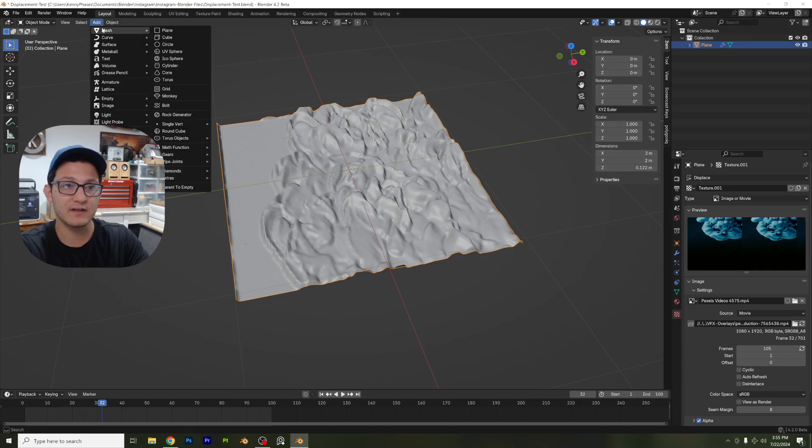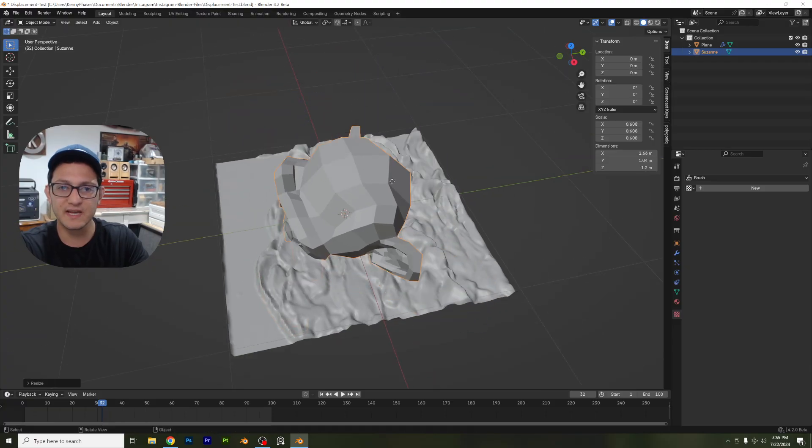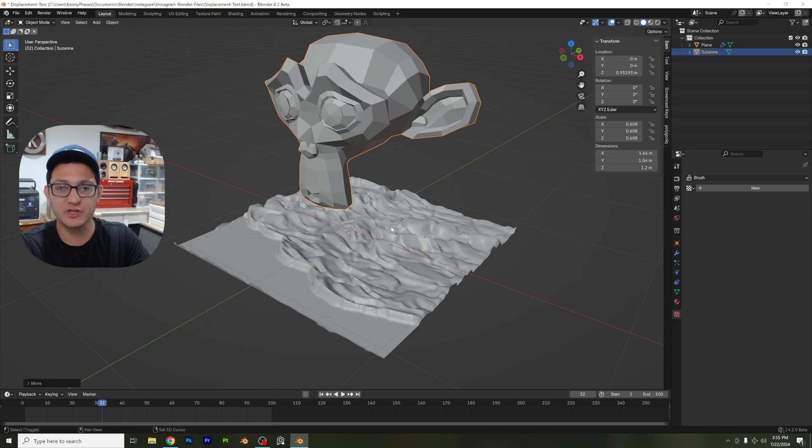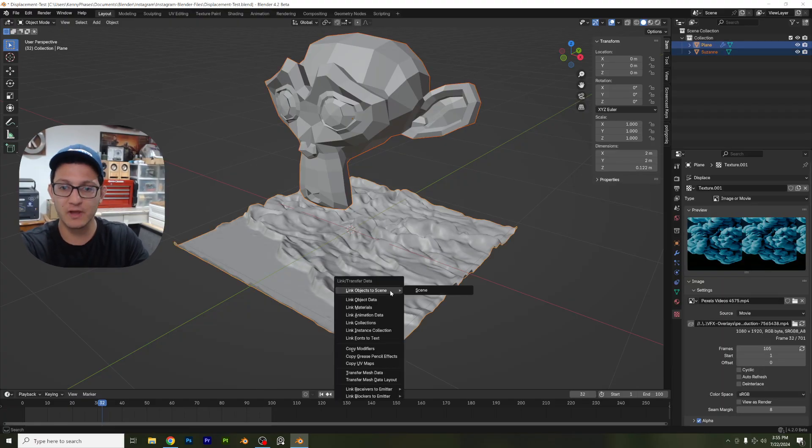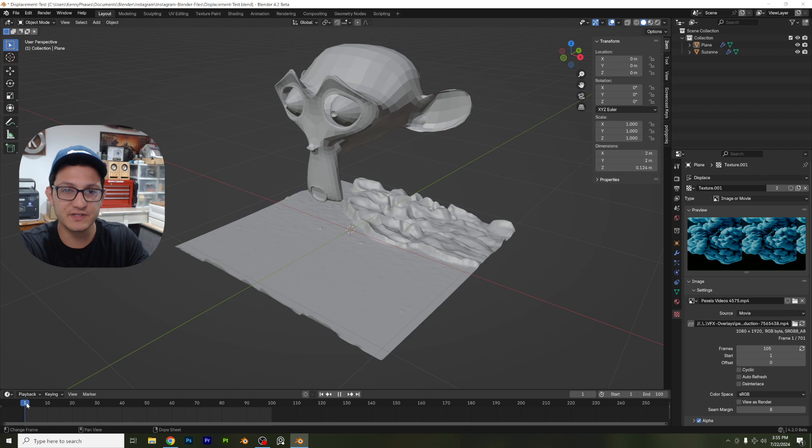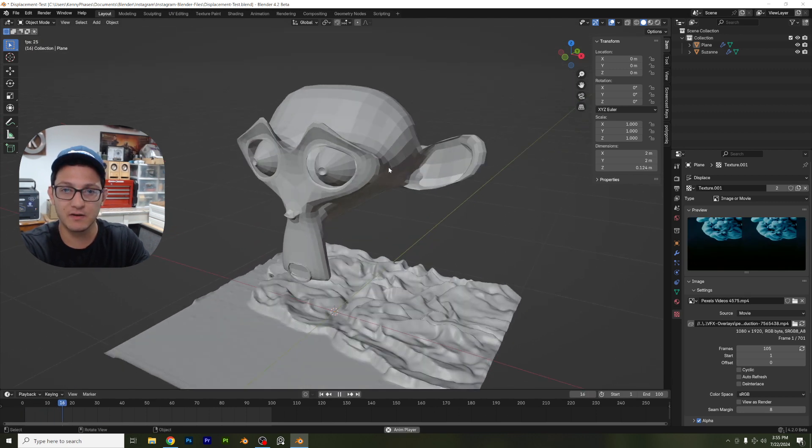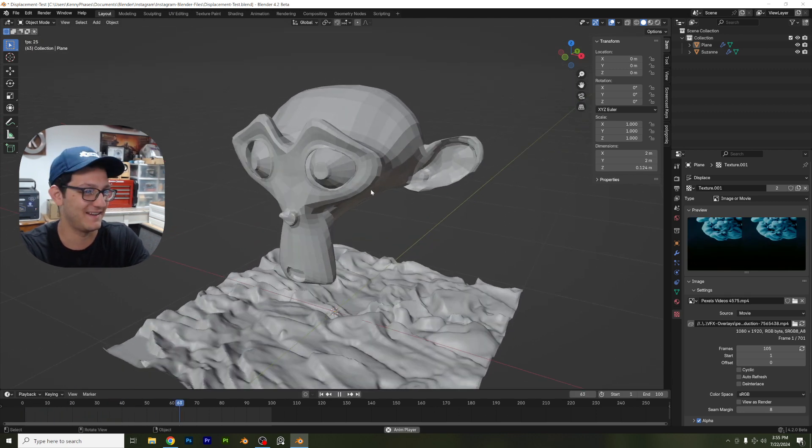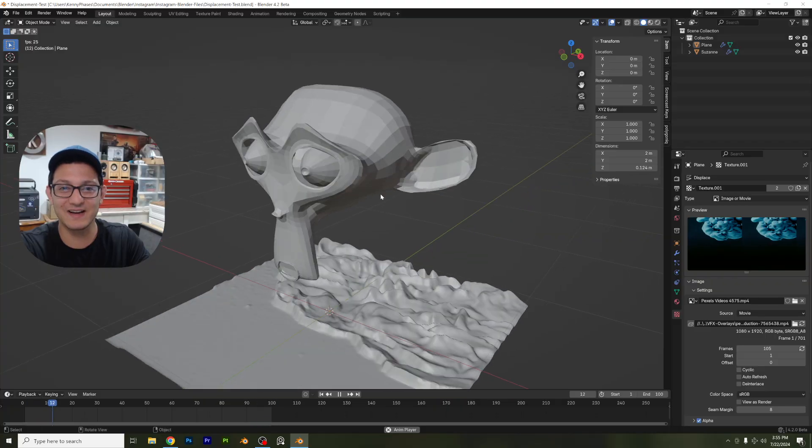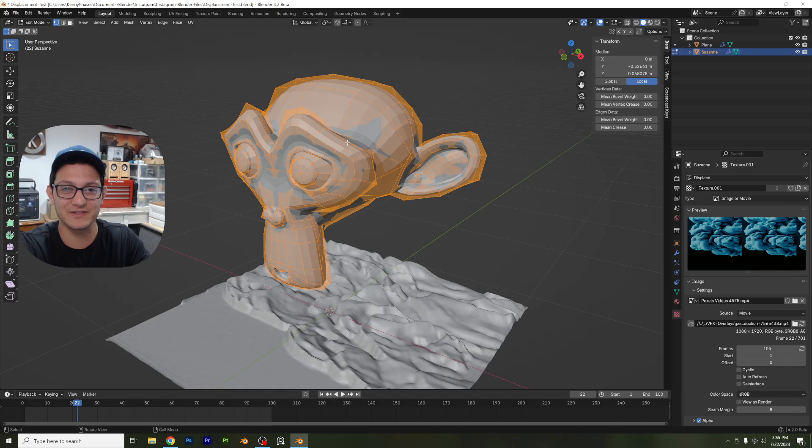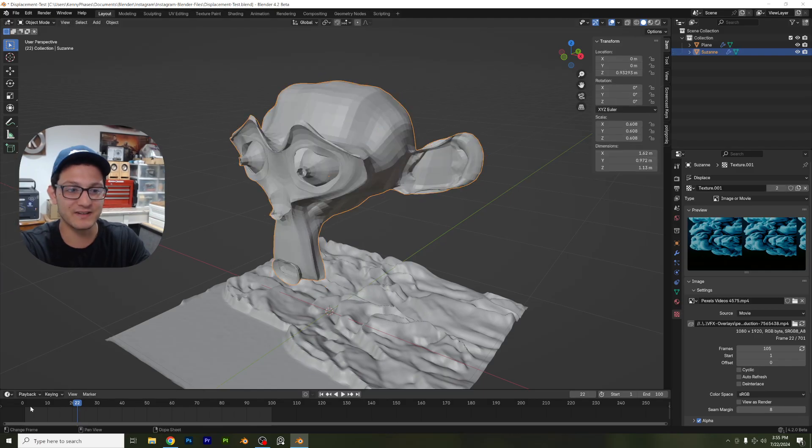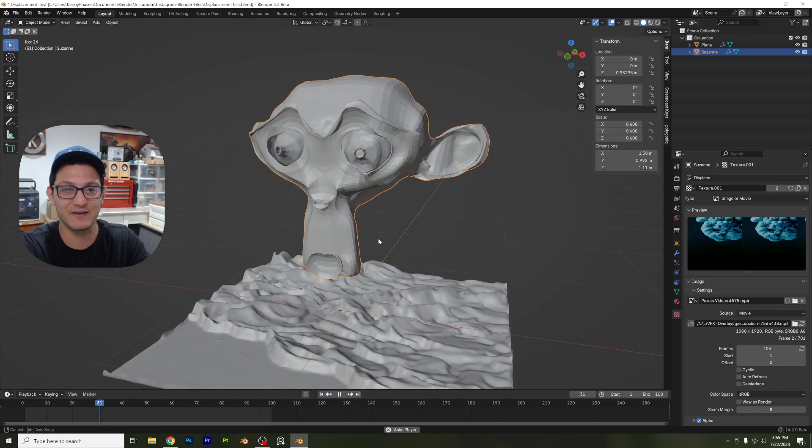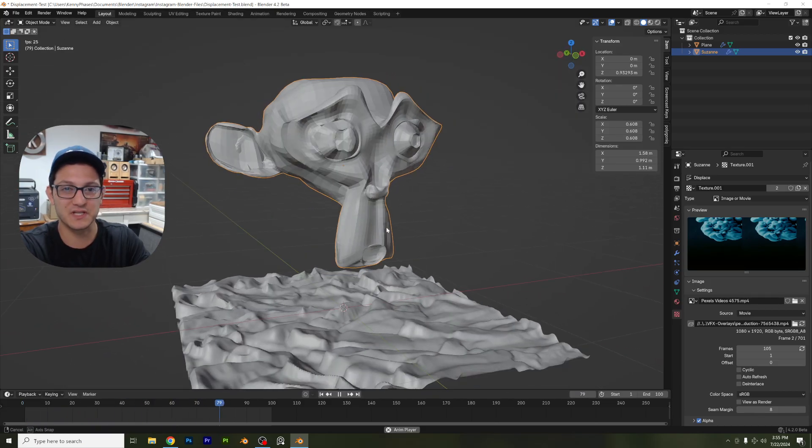Let's go ahead and let's add in a monkey, scale it down, bring it up. And I'm just going to shift click the plane, control L, copy modifiers. And let's go ahead and see what it does to Suzanne. So it might not look like much. Let me go ahead and click on Suzanne, right click subdivide. Let's go ahead and see what Suzanne looks like now. So here's what's interesting.